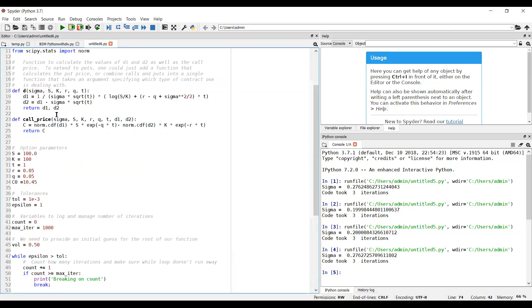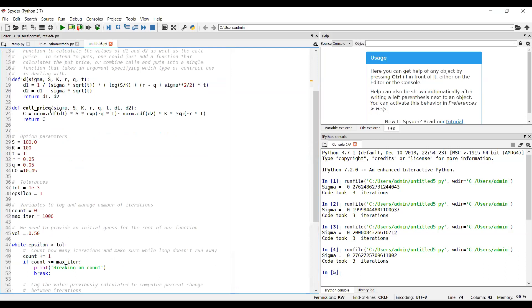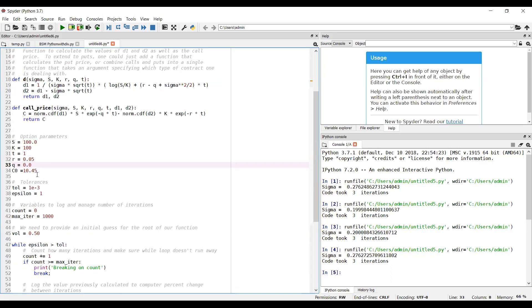A couple of things to note. I'm going to change this to zero. Typically with these parameter values of 100 for the stock price, 100 for exercise, T equal to one, risk rate equal to 5%, no dividend yield, and if the market price of the option is 10.45, then we're looking to find the volatility consistent or the implied volatility consistent with this market price of 10.45.